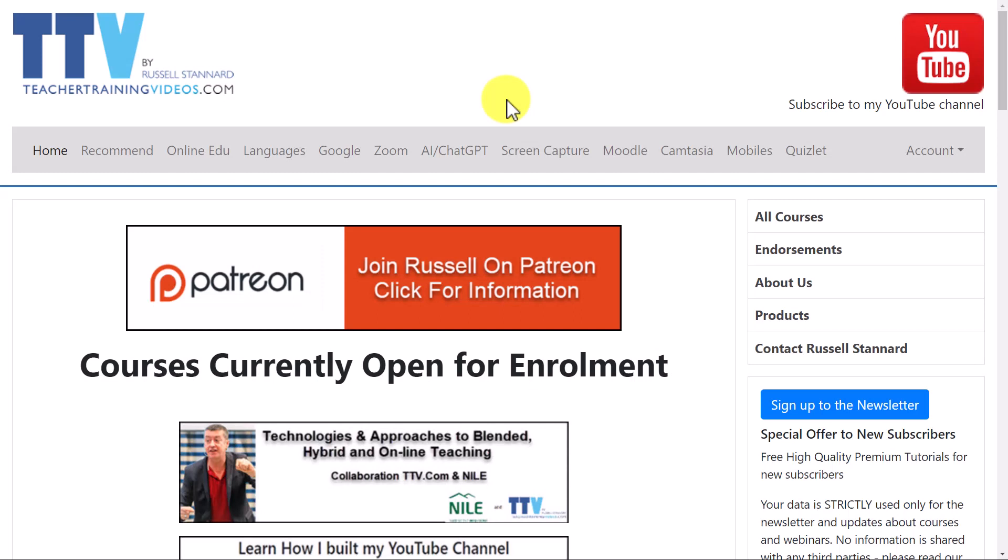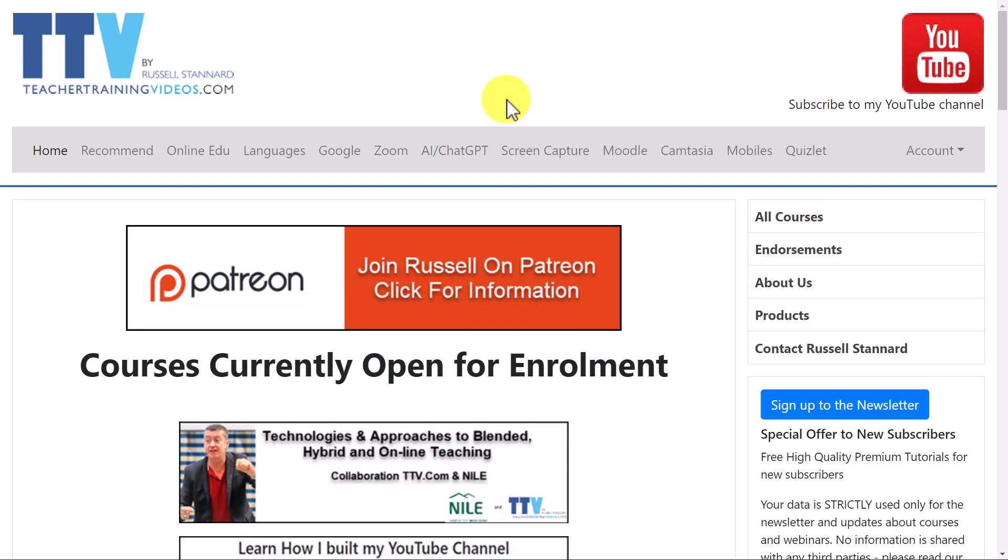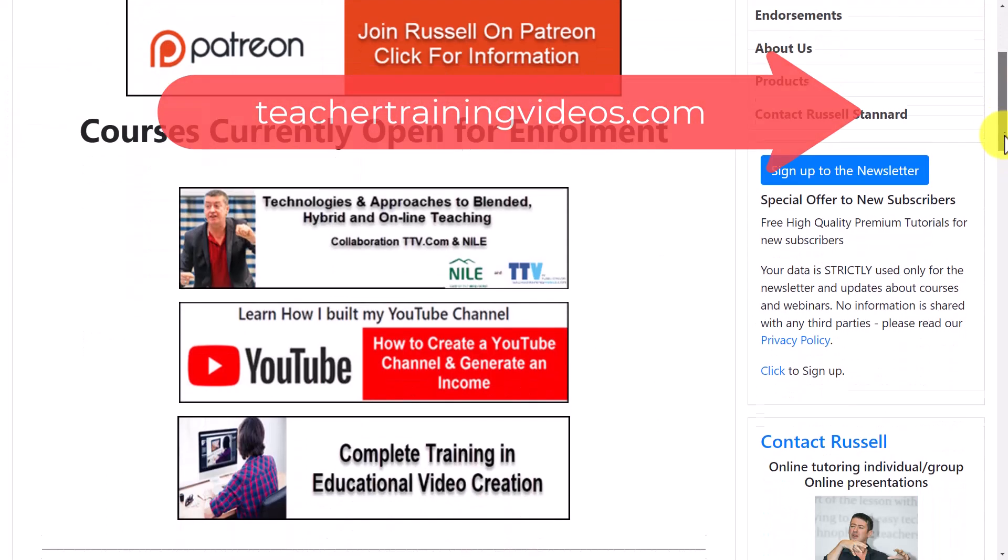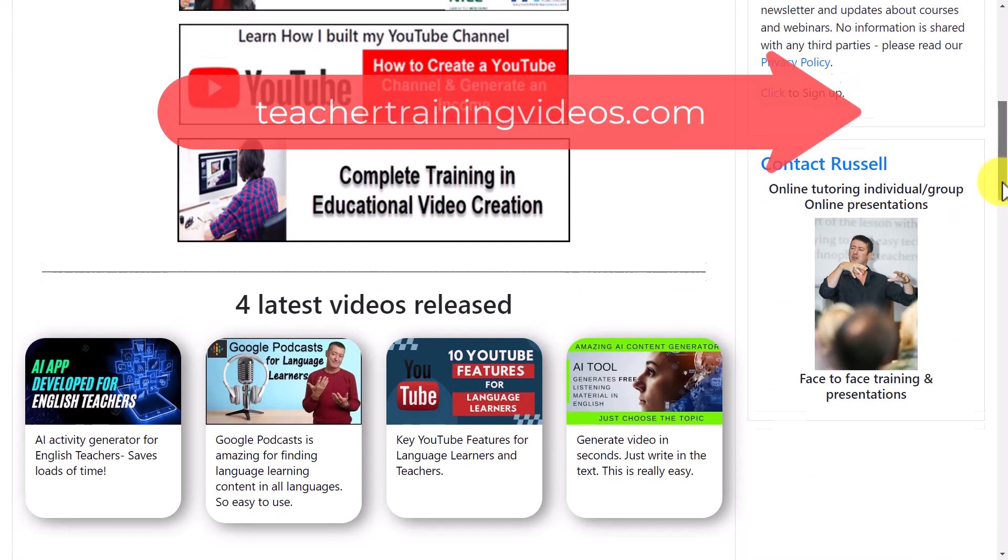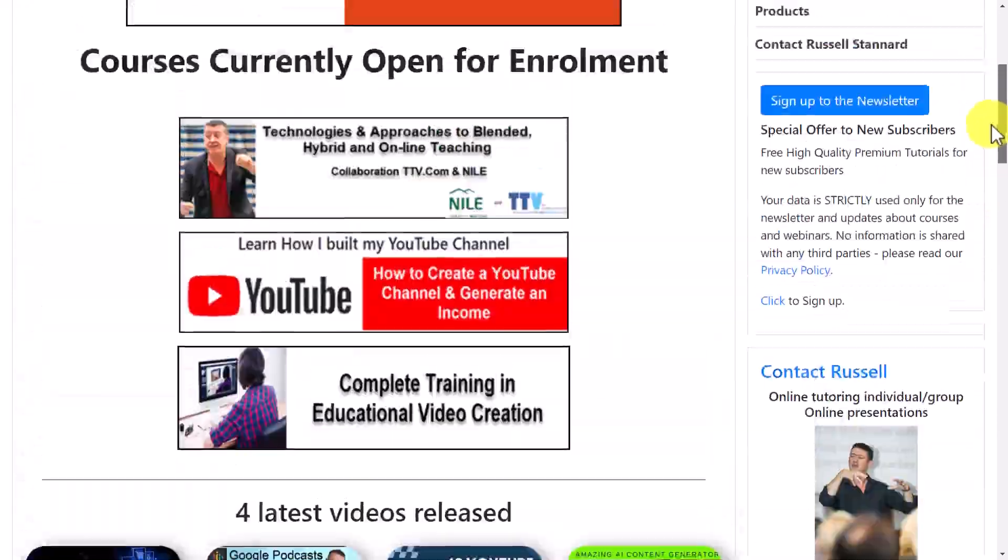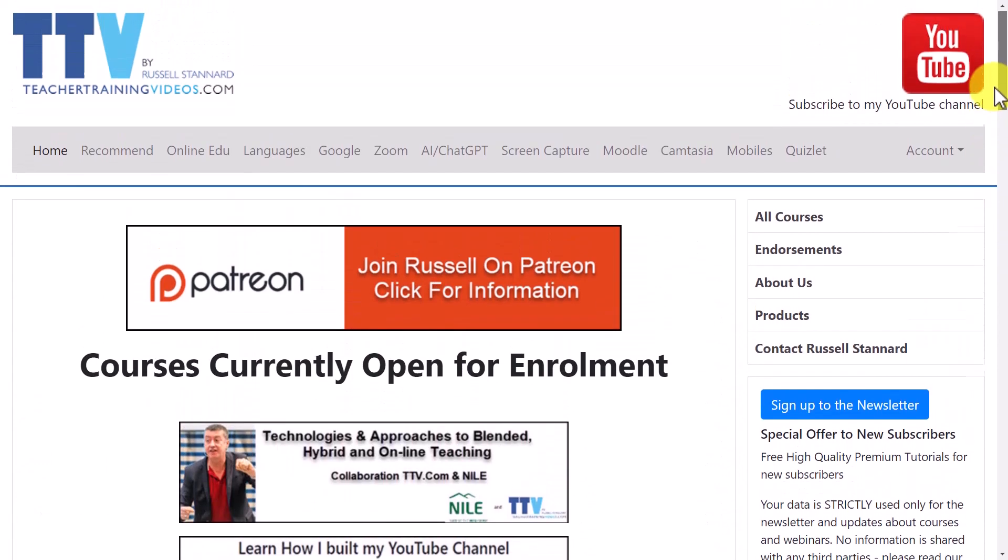Really hope you liked the video. If you did, please come over to teachertrainingvideos.com, loads more free content. If you scroll down on the front page, you'll see loads and loads of other videos about technologies for language learning and for language teaching. If you want to join me on Patreon, then every week I do one video on a new AI tool connected to language learning. You get one video every week and a news video update as well, and that is only six dollars a month.